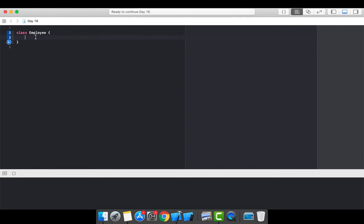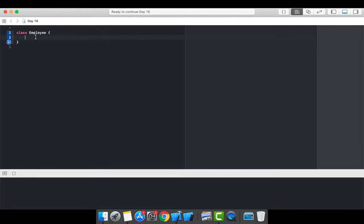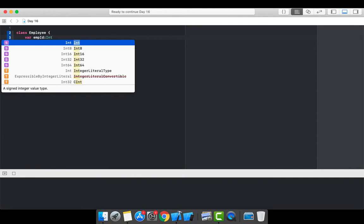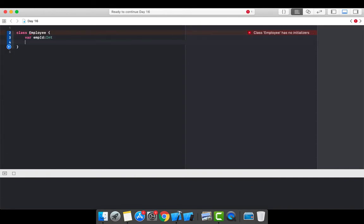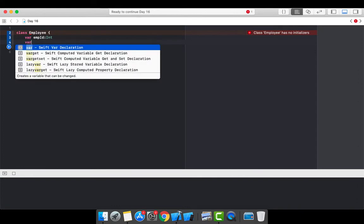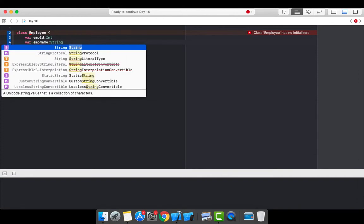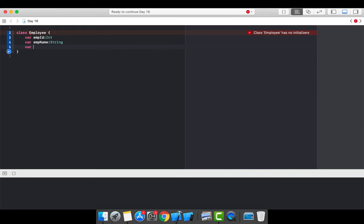Let's define the properties of the Employee class. It can have an employeeId of type Int. Then we define employeeName, and one more property: basicSalary, which will be of type Double. This is how you define properties inside a class.